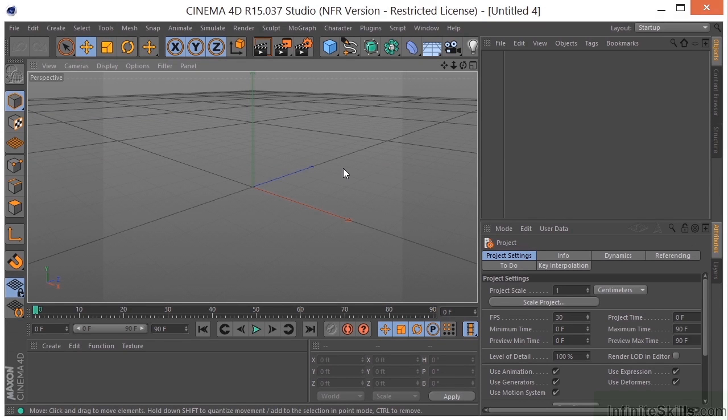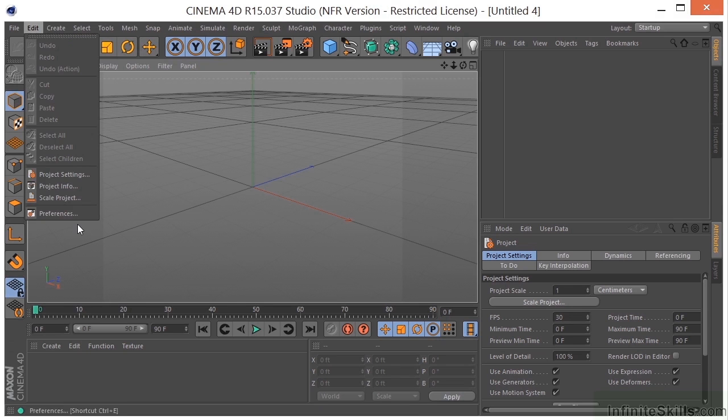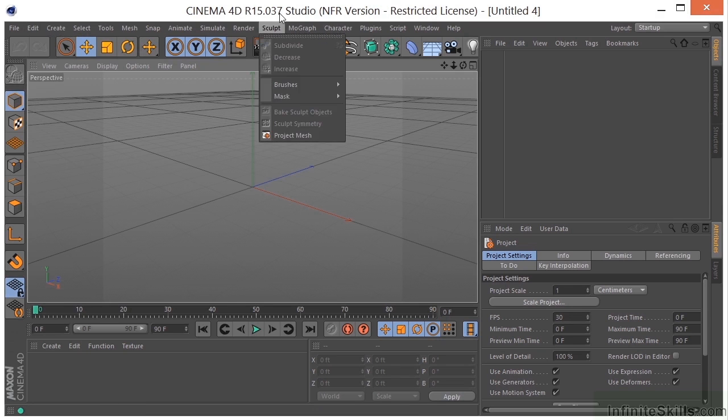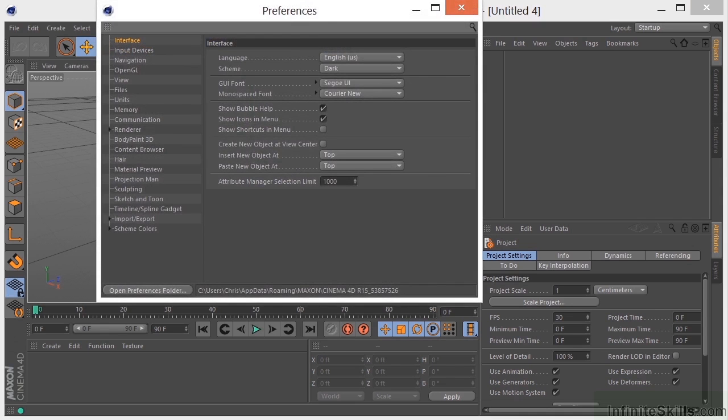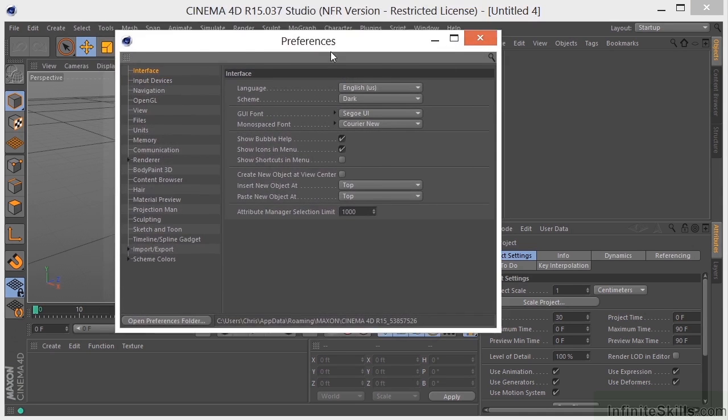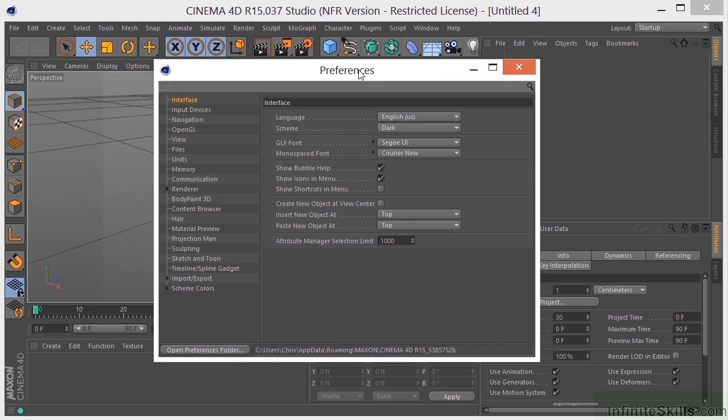Okay, so let's take a look at the application preferences here in Cinema 4D. We can go to Edit Preferences, or we can do a Command or Control-E to open up our preference dialog.